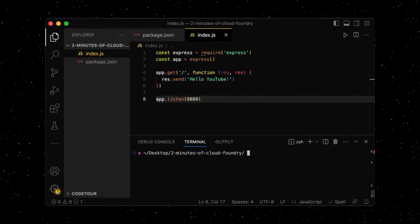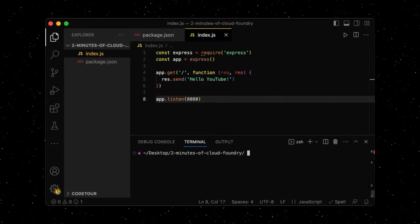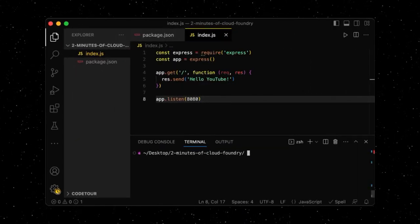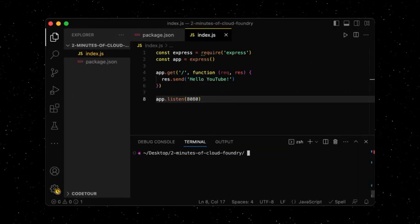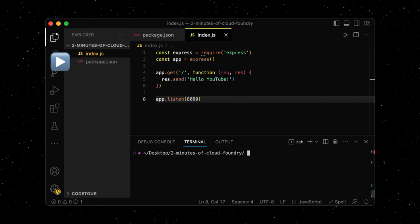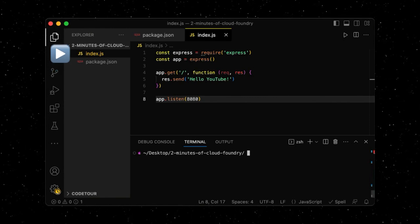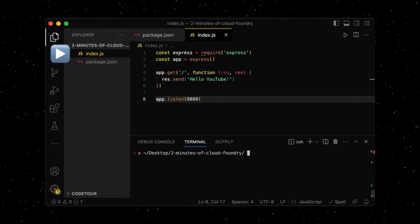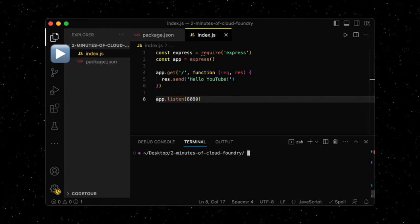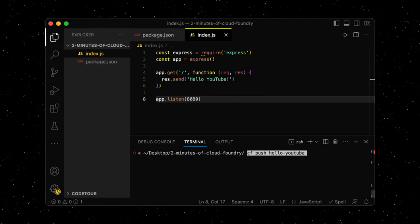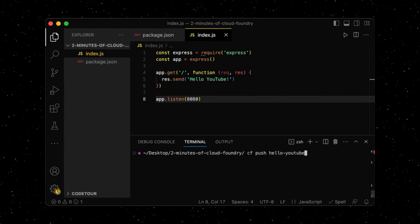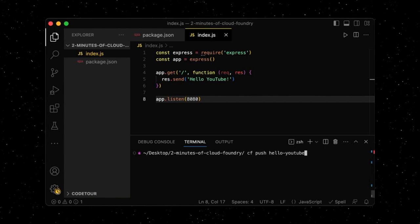Let's say we have a very simple Node.js application, containing just a package.json and an index.js file. We can deploy this app to Cloud Foundry by running cf push and passing a name for the app.